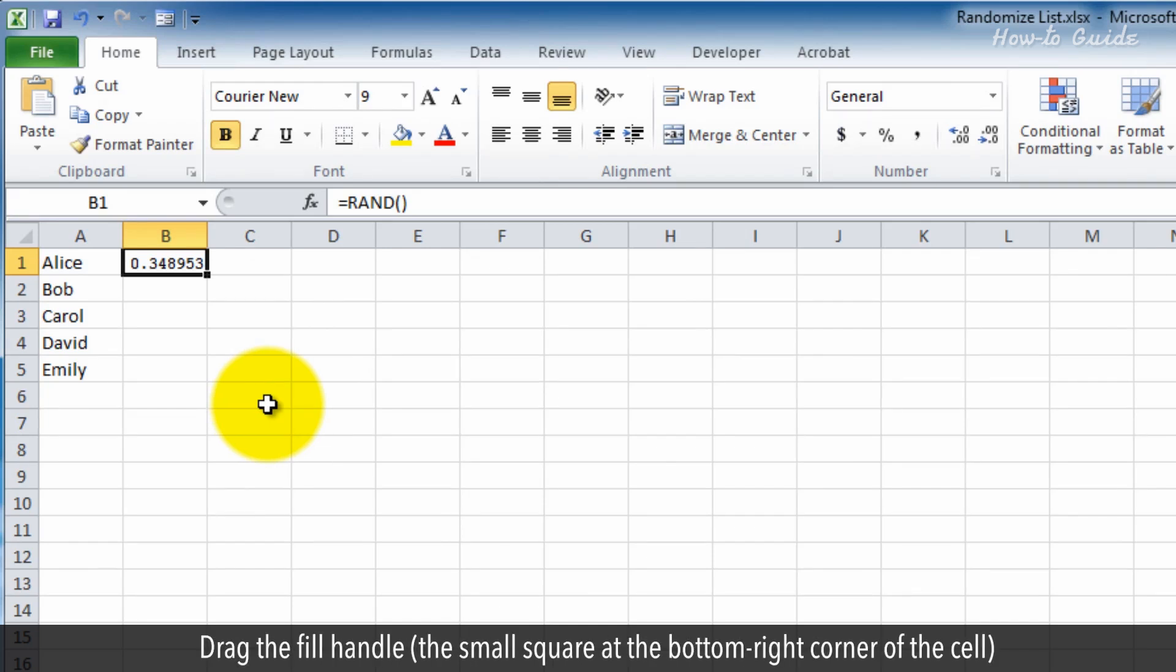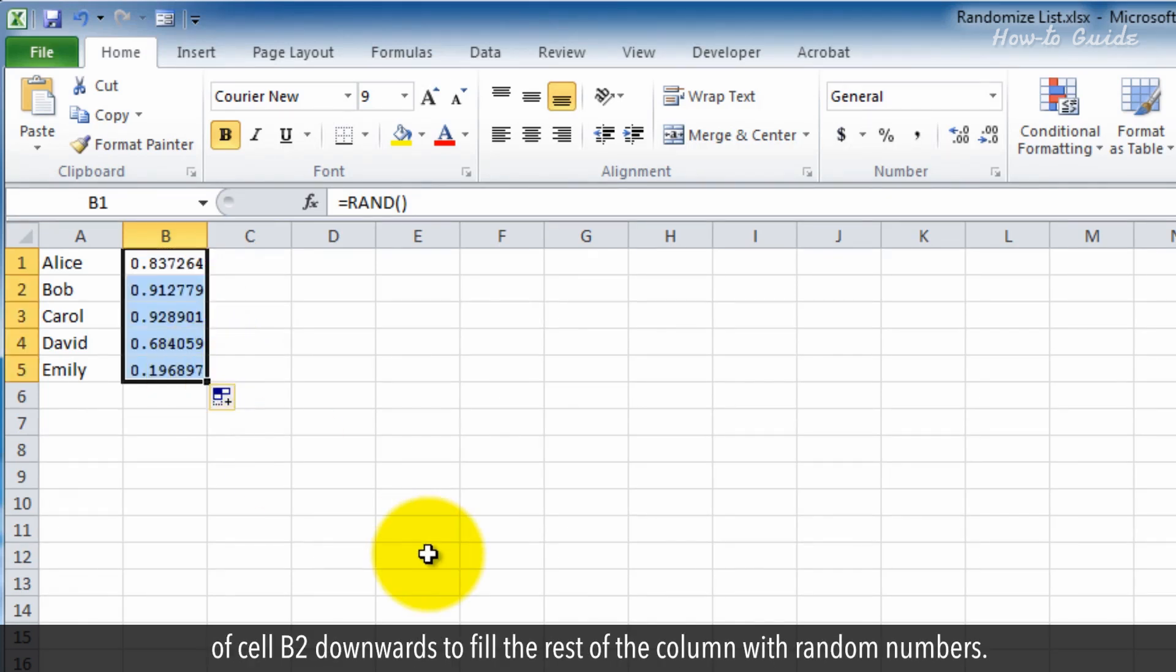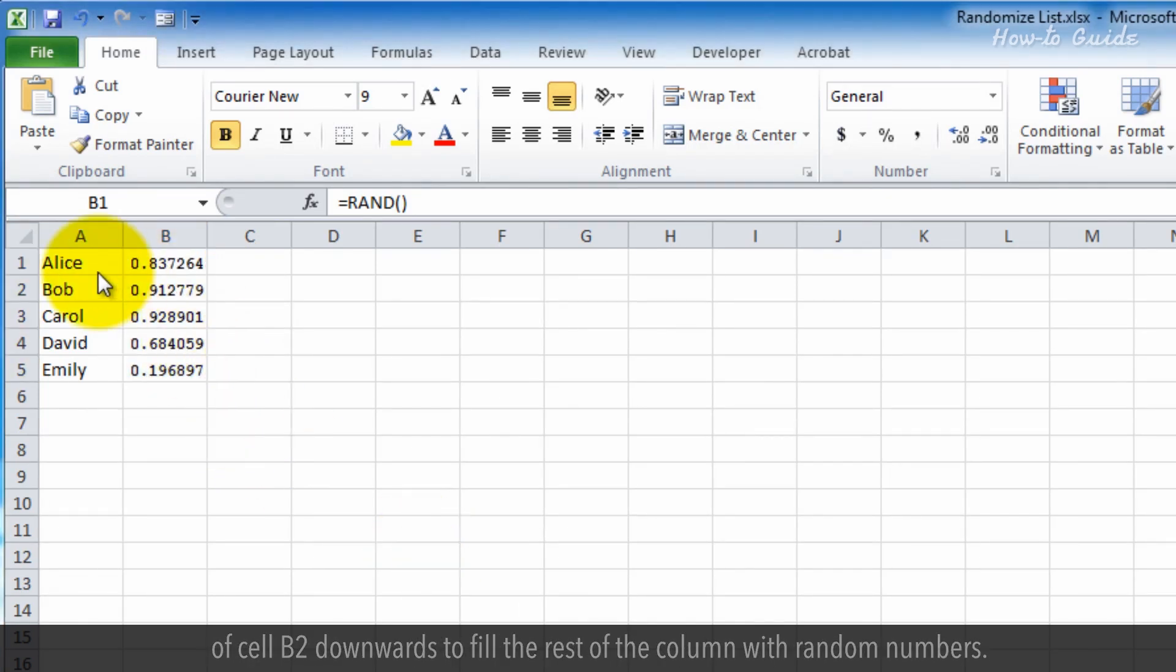Drag the fill handle, the small square at the bottom right corner of the cell, of cell B2 downwards to fill the rest of the column with random numbers.